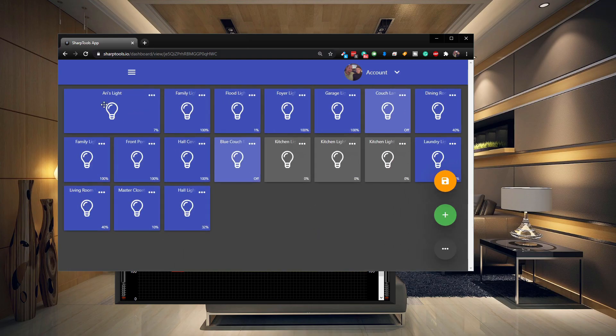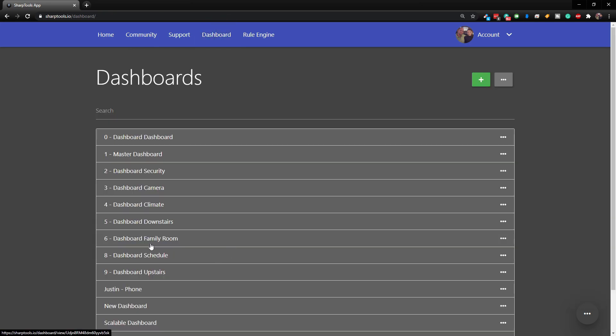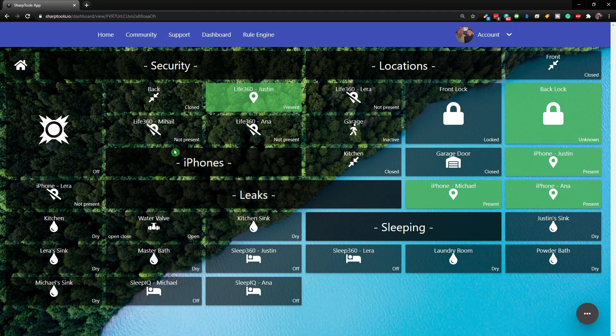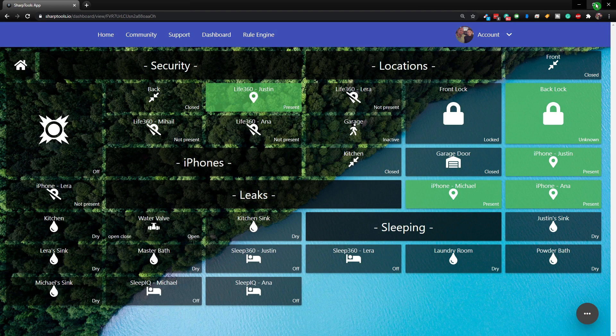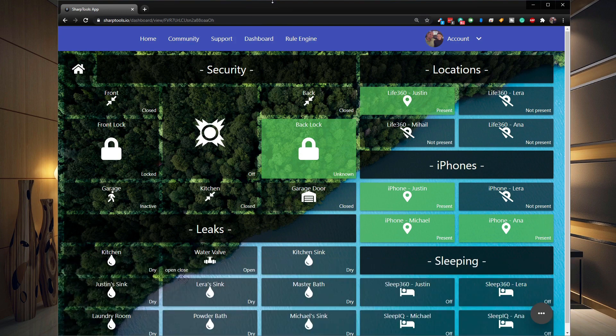All right, so now let's go to one of my dashboards that I already have set up that I have not changed to the scalable width. So if we just go to dashboards and let's just go to my security dashboard. So here is the security dashboard and I'm going to resize this window to make it look correct. So this is how it's meant to look.